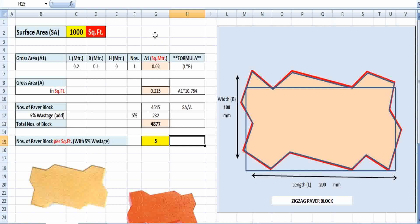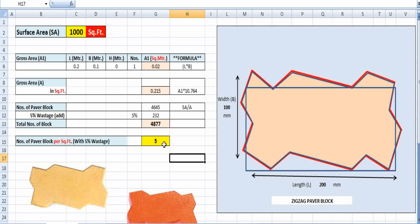By this method, you can easily calculate the total number of paper blocks required for a thousand square feet or any area. If you want this Excel sheet for your daily needs, drop your email ID in the comment box and I will send it to you. Thanks for watching and listening!